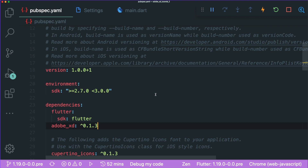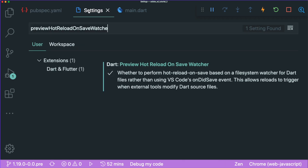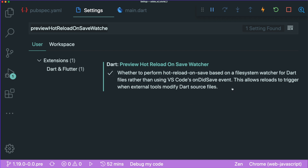The first thing is to create a Flutter project and make sure that you have the Adobe XD dependency or package inside your pubspec.yaml file. Next, inside your settings, you can type in 'preview hot reload on save watcher' and this will allow you to have a hot reload when you make changes inside Adobe XD. Make sure you set this to true or have a tick on the checkbox.